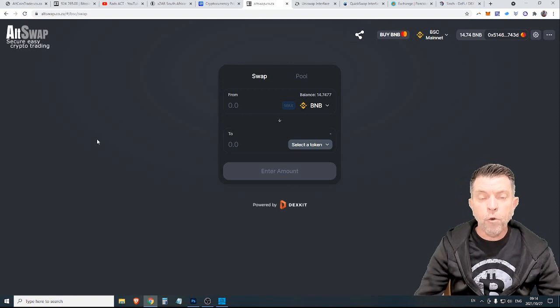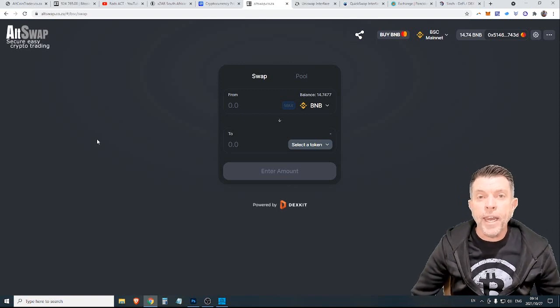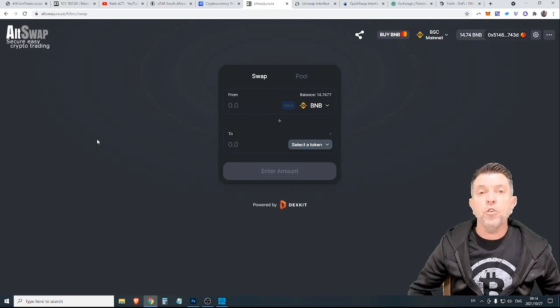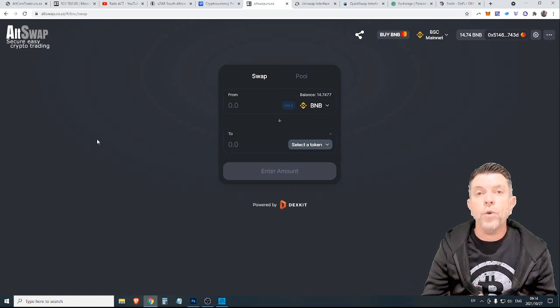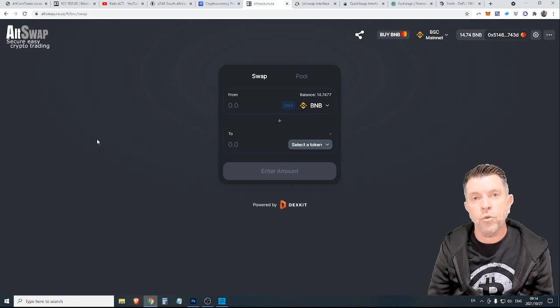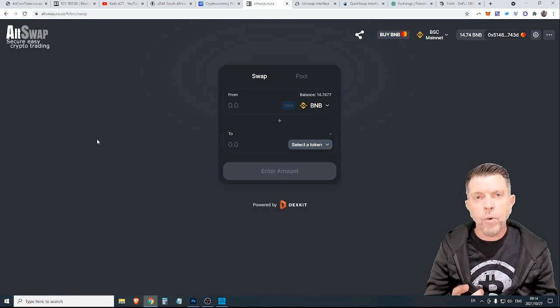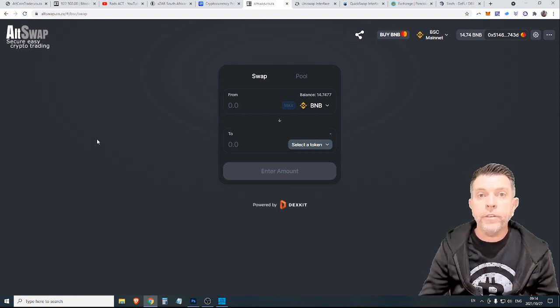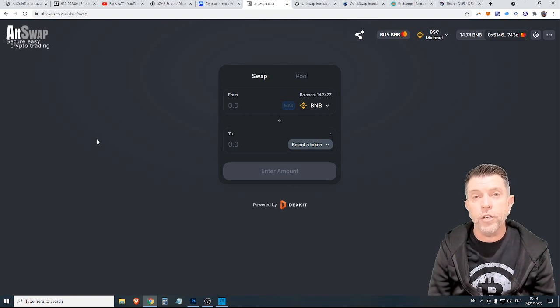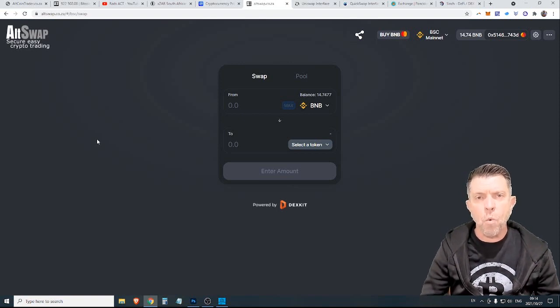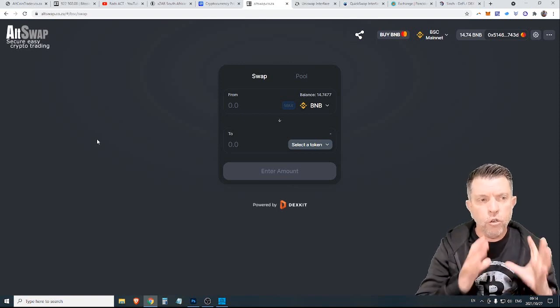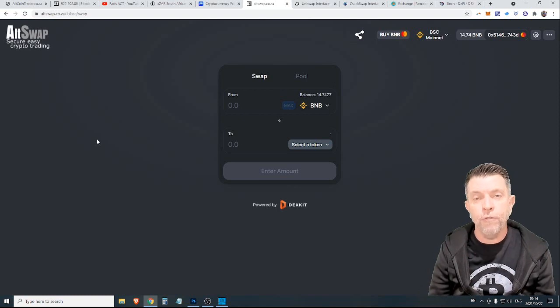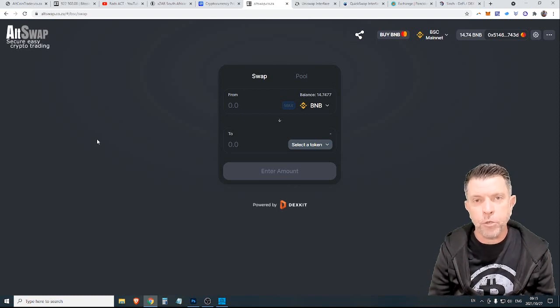Now before you trade on any decentralized exchange you need to ensure that the decentralized exchange you are trading on is safe and that's why I'm going to point out a couple of the main decentralized exchanges in this video so that you know what is safe. Certainly AltSwap is a very good option.